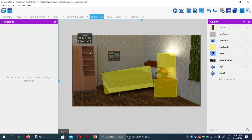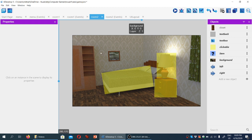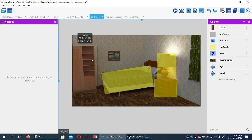The way it works is: when the player clicks on the closet, the variable will be set to one, and so the game will remember the closet is supposed to be open. Even if we go and check out the other part of the room and then come back, the game will still remember that the closet is open.